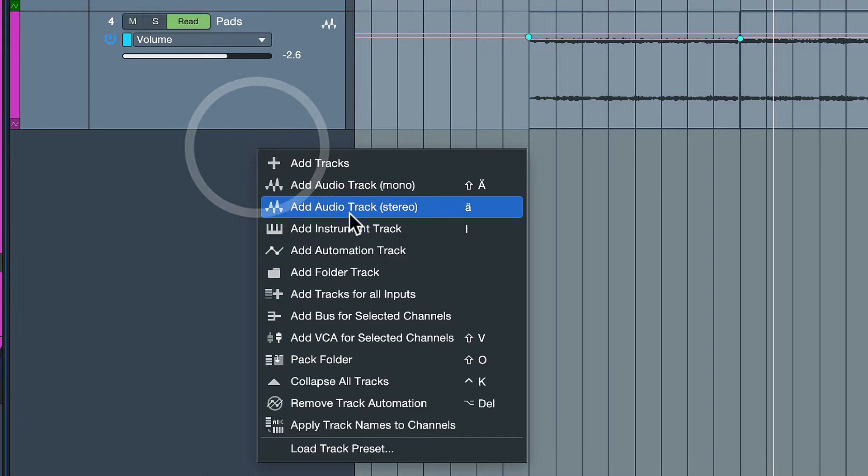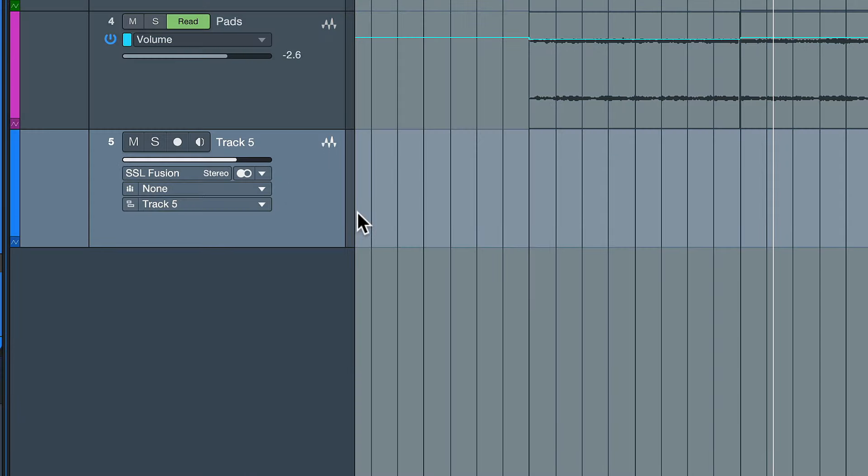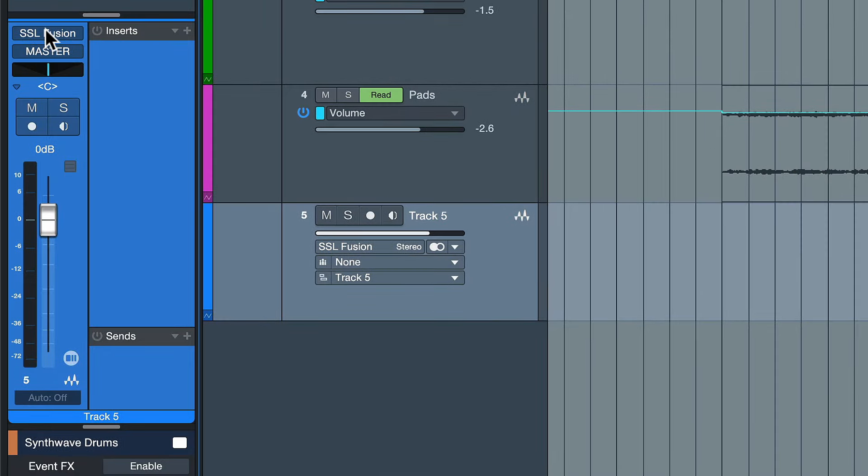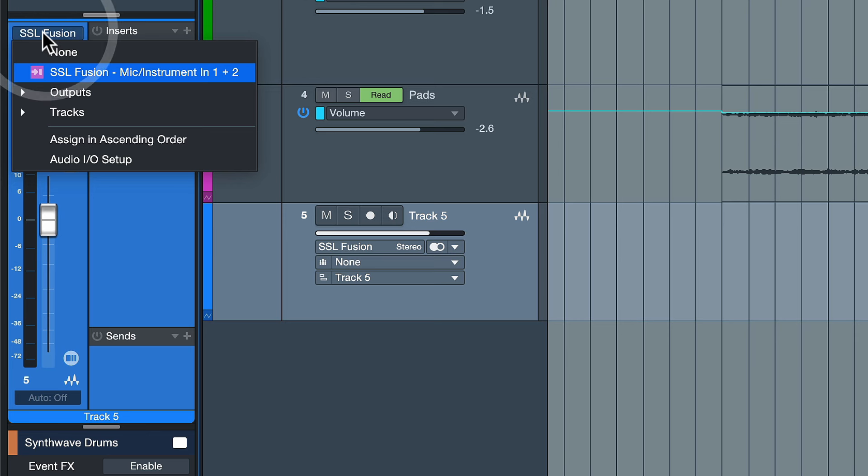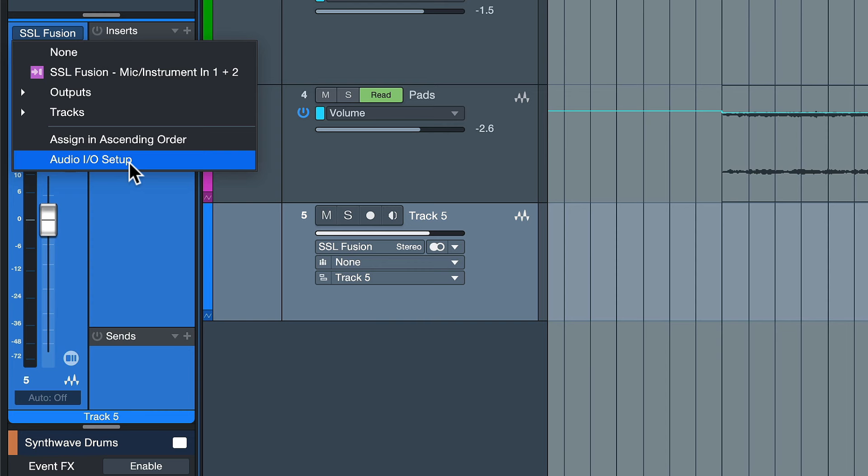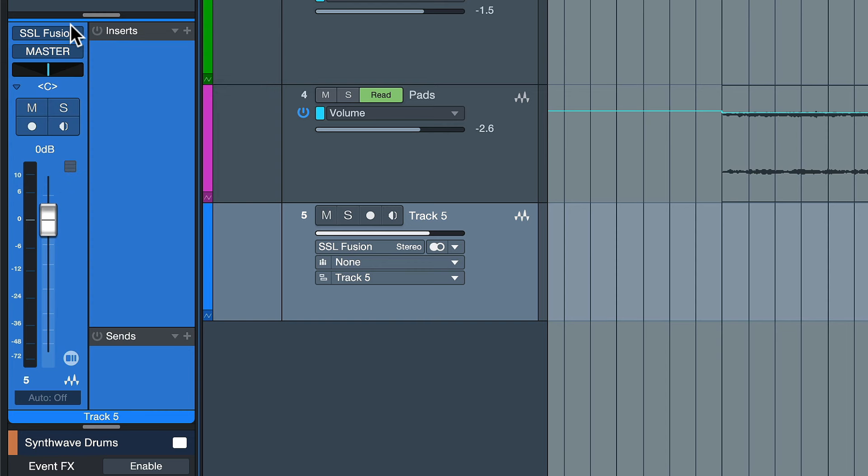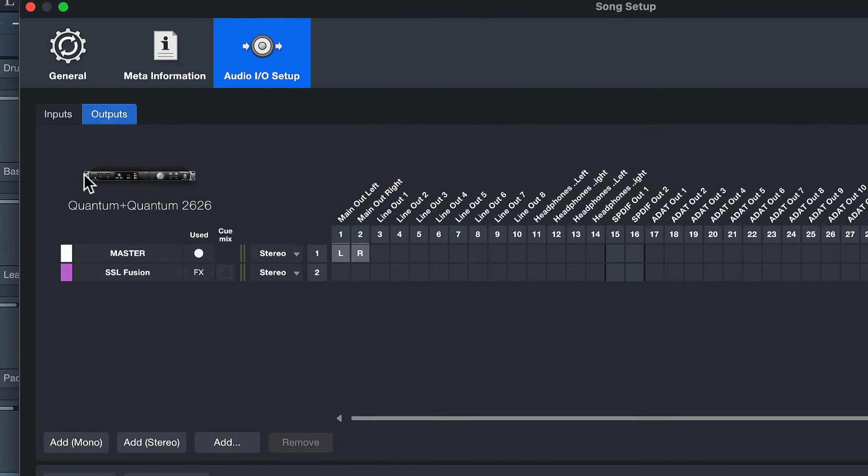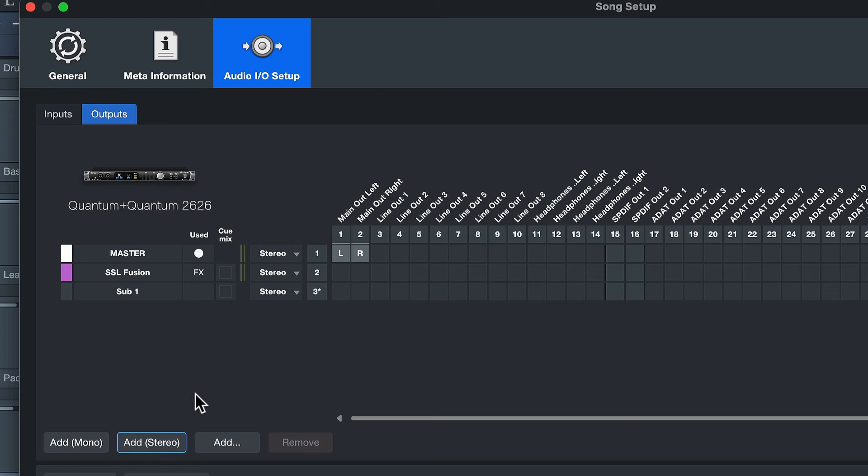So you just create a new audio track, make it stereo and then here under input and output we need to set a little bit of a different thing here. So we go to the audio I/O setup after clicking here on the routing and under outputs we want to create a new output. And you can see I have a ton of analog outputs available here but even if you have just two for your speakers that's still enough. You won't need an actual additional output to make this work.